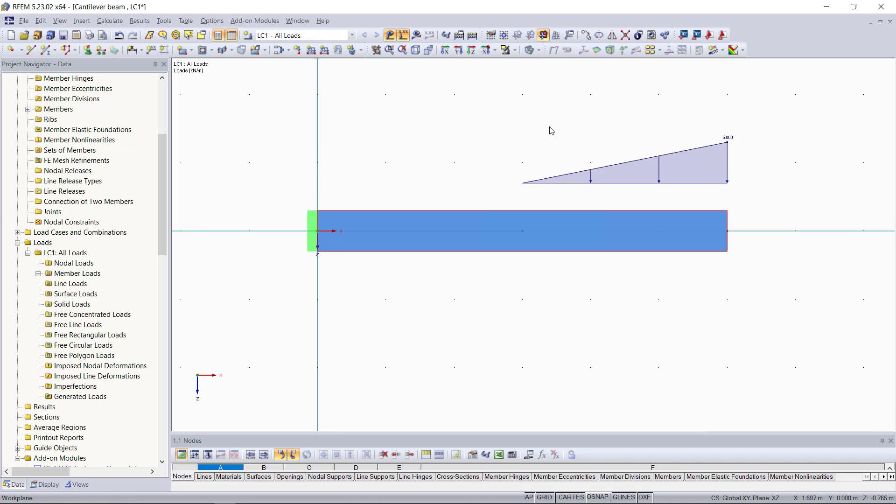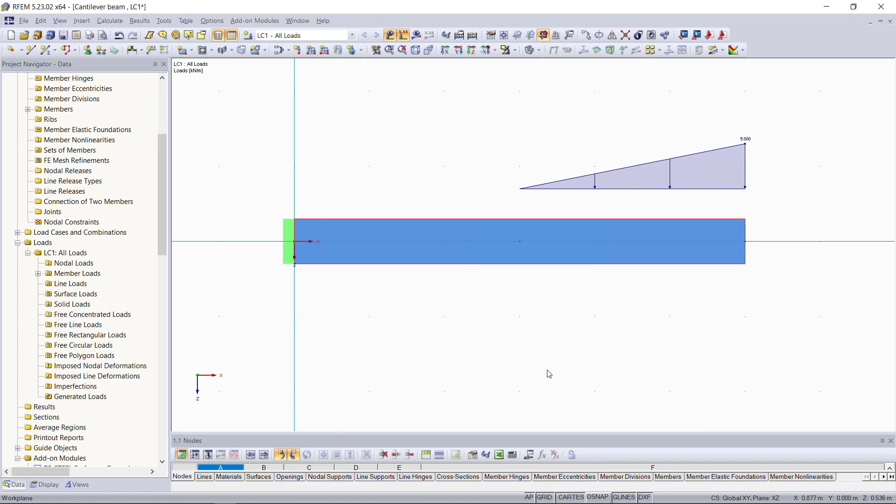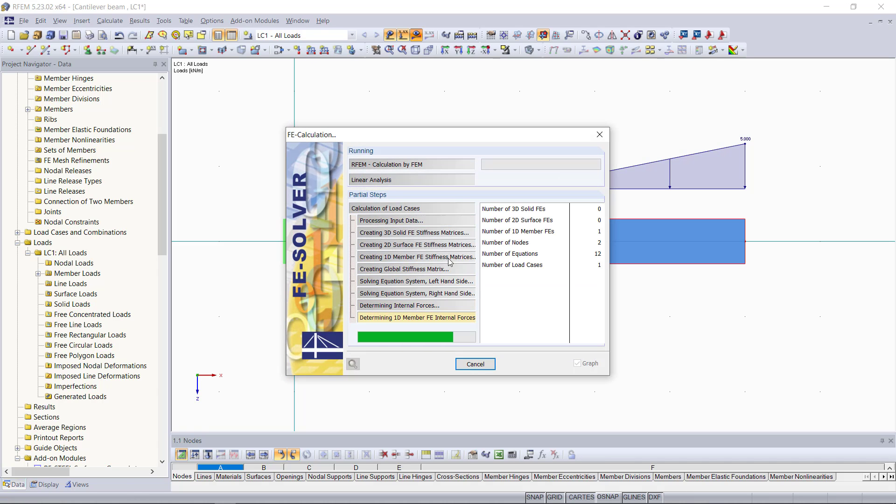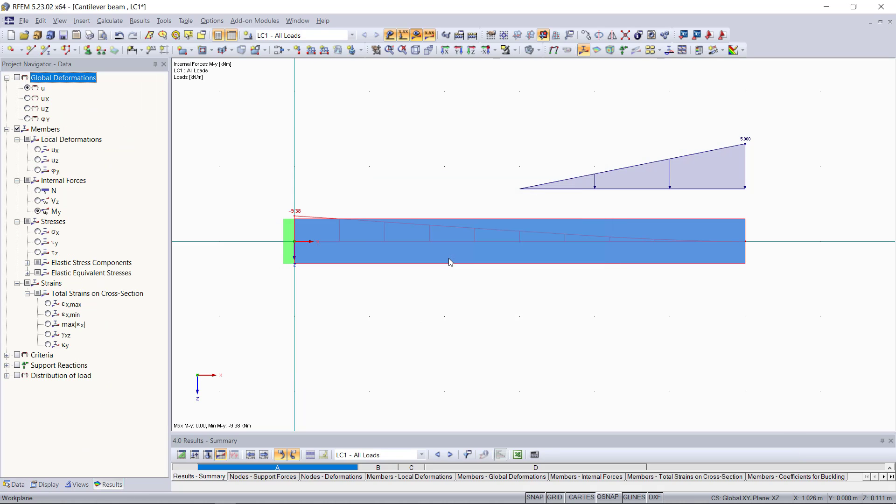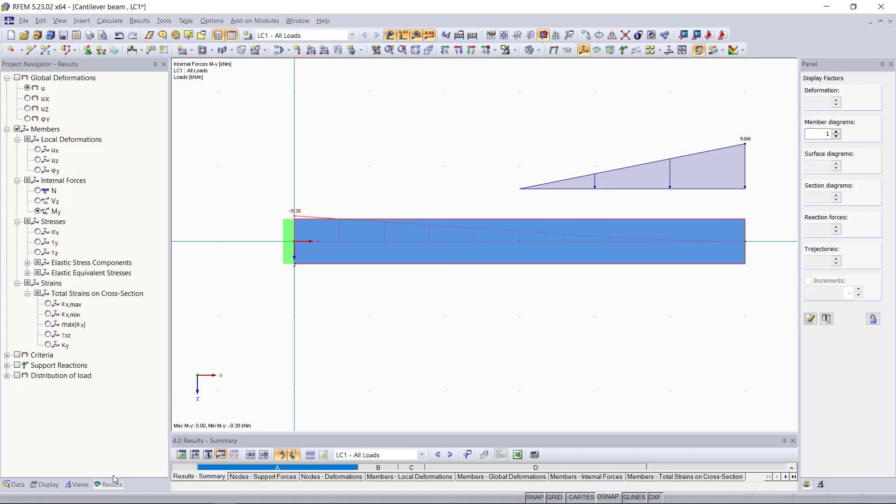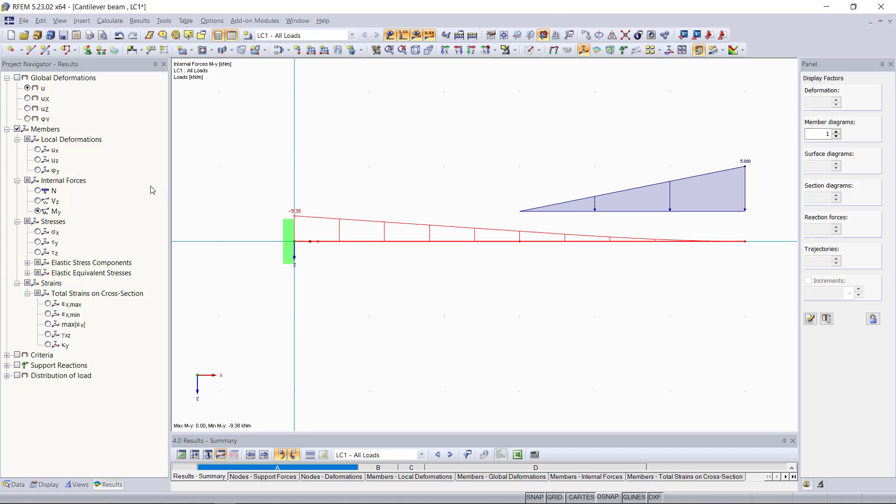Now the load is applied to our cantilever beam, as you can see this in the graphical area. To show the results for this load case, we will go up to this button up here called show results and then we click OK. Now you can see our results are displayed and again our results tab has come up here where we can choose and display the deformations of this beam or the internal forces.